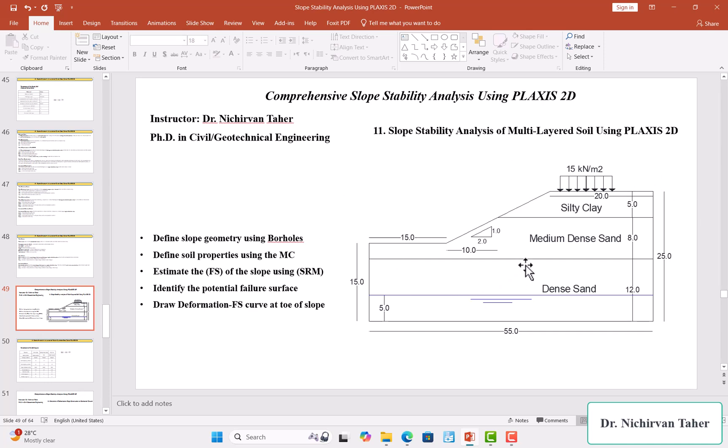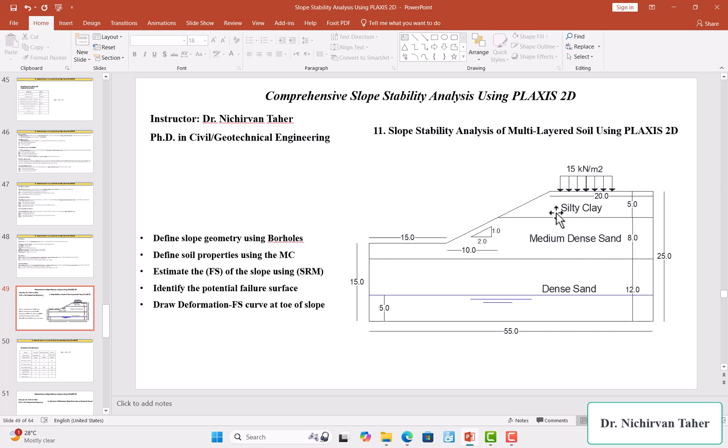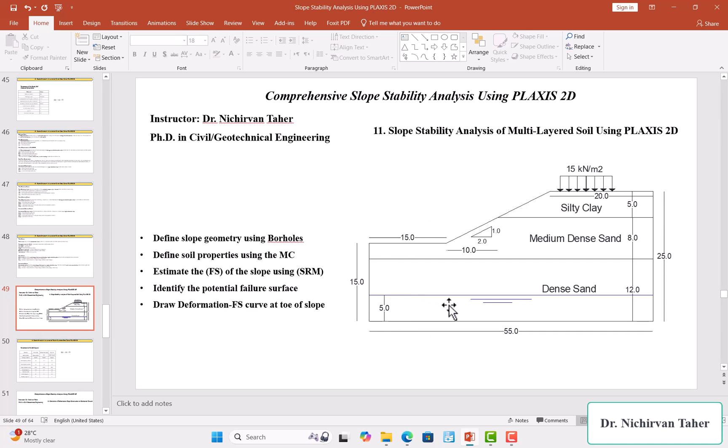...slope geometry which consists of three different soil layers: dense sand at the bottom, medium dense sand in the middle, and soft clay at the top. We also have a surcharge load which is 15 kilonewton per square meter, and the slope is 2 horizontal to 1 vertical. These are the dimensions of the soil geometry.